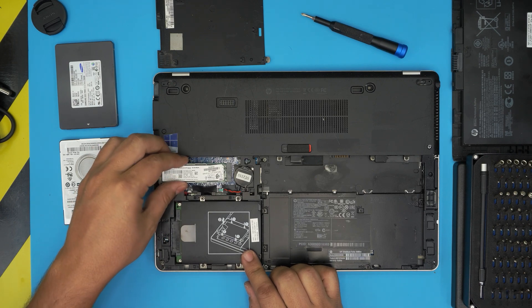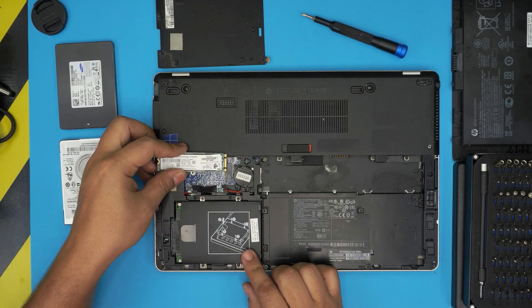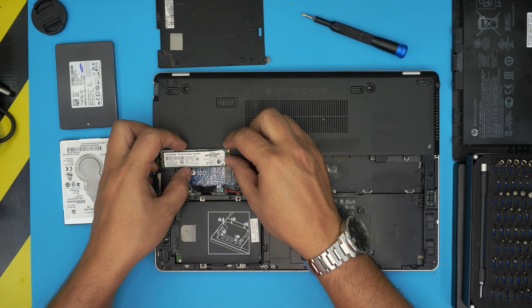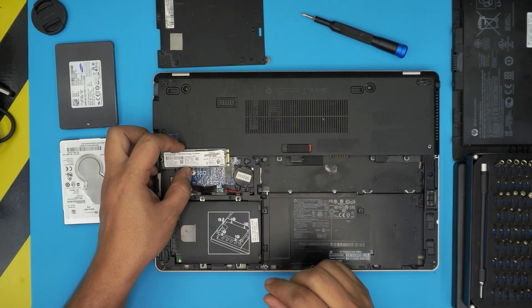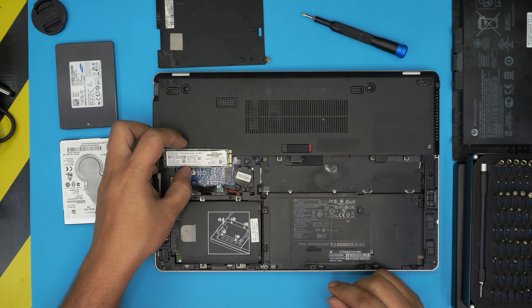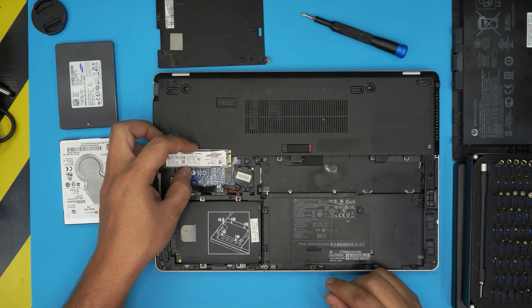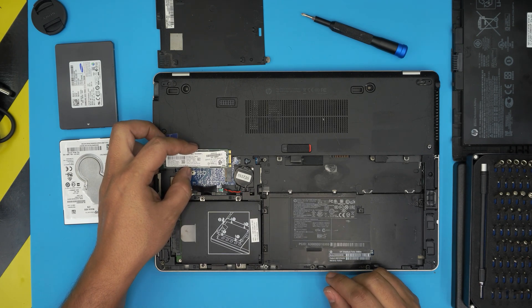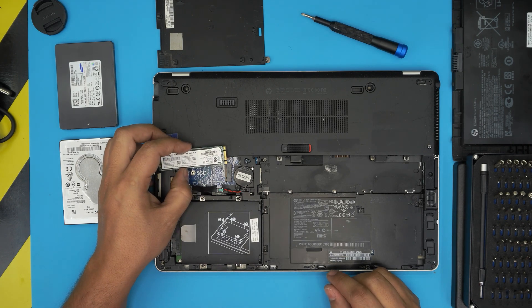So you need one that's about half the size. The size for this one is a 2260. So you want to get the 2260 SSD to put in here.